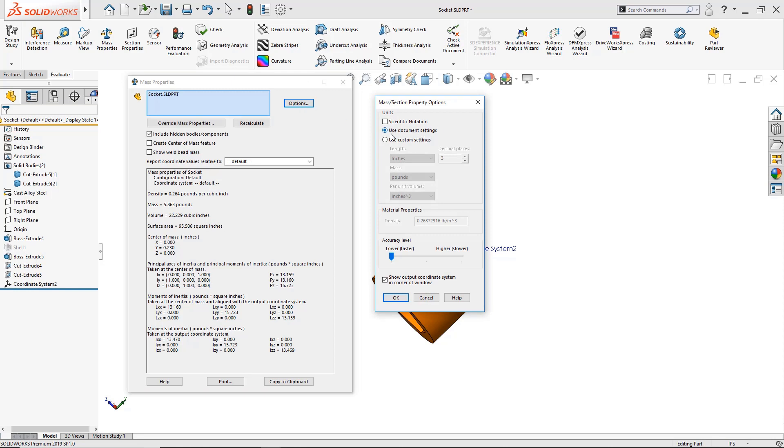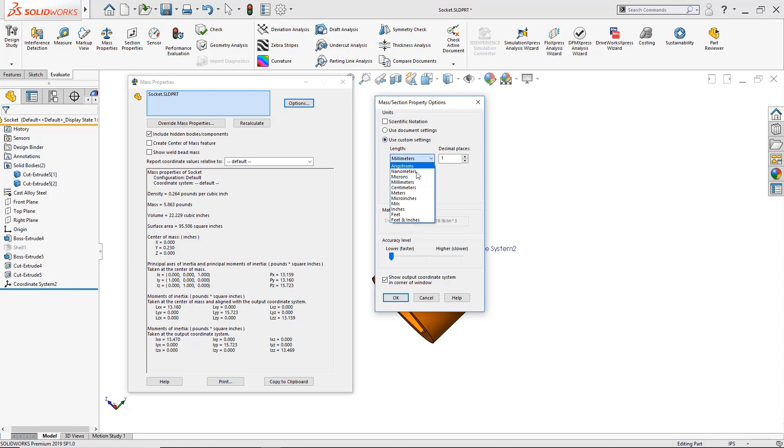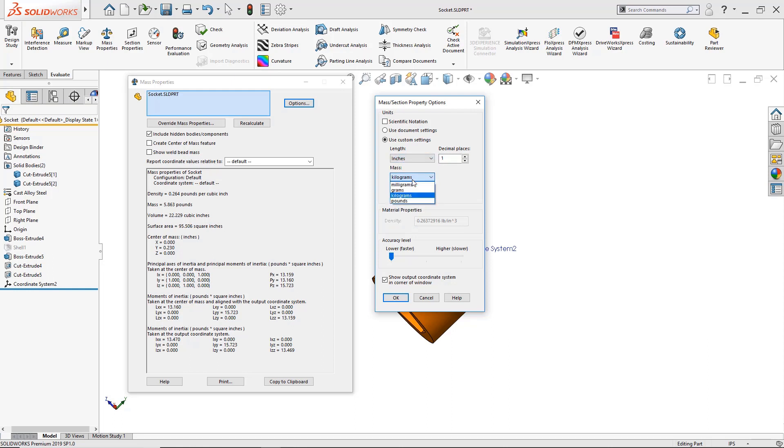Once inside options I can either leave the document settings which is what we're currently set at at inches, pounds, and inches cubed. Or I can click here where it says use custom settings. When I click on use custom settings we can now change the length from millimeters to inches, micro inches, feet just to name a few. I can also change the mass from kilograms to grams or pounds which is what we'll use.